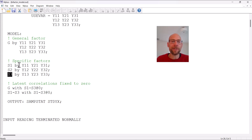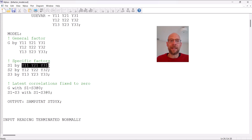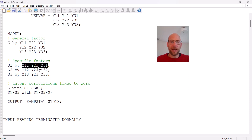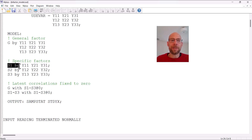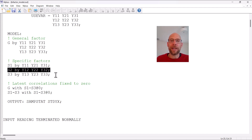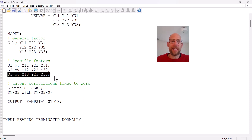The specific factors are residual factors that account for residual associations of the items or indicators that pertain to the same facet or time point. For example, y11, y21, and y31 all share the same facet or time point, so they have a specific factor s1 in addition to the general factor g. Likewise, the next three indicators have loadings on s2 and the last three have loadings on s3.